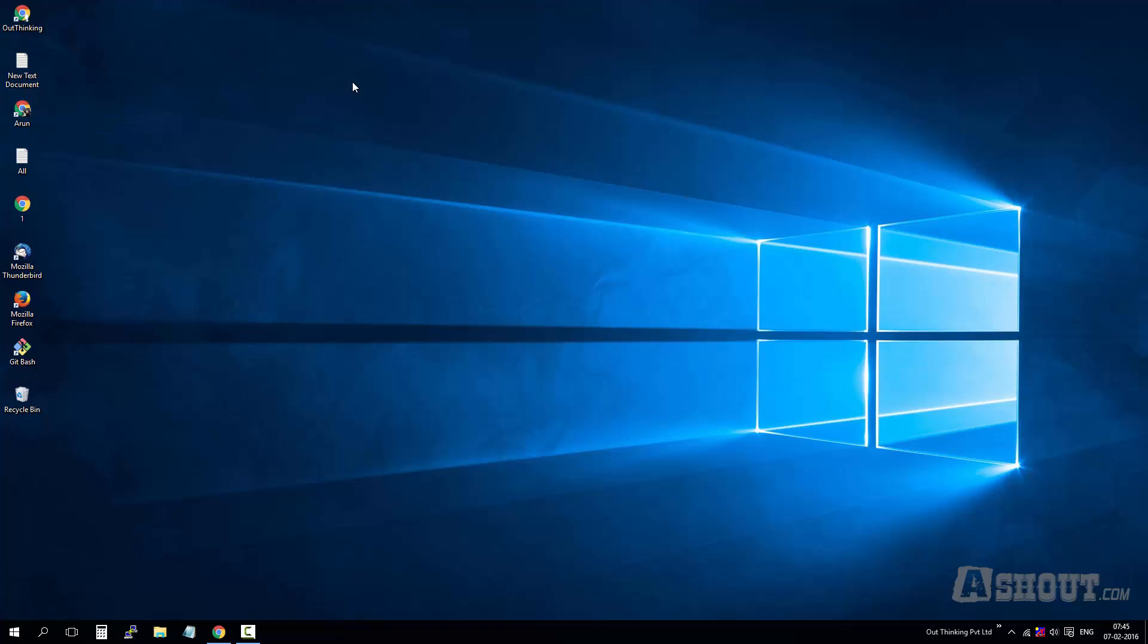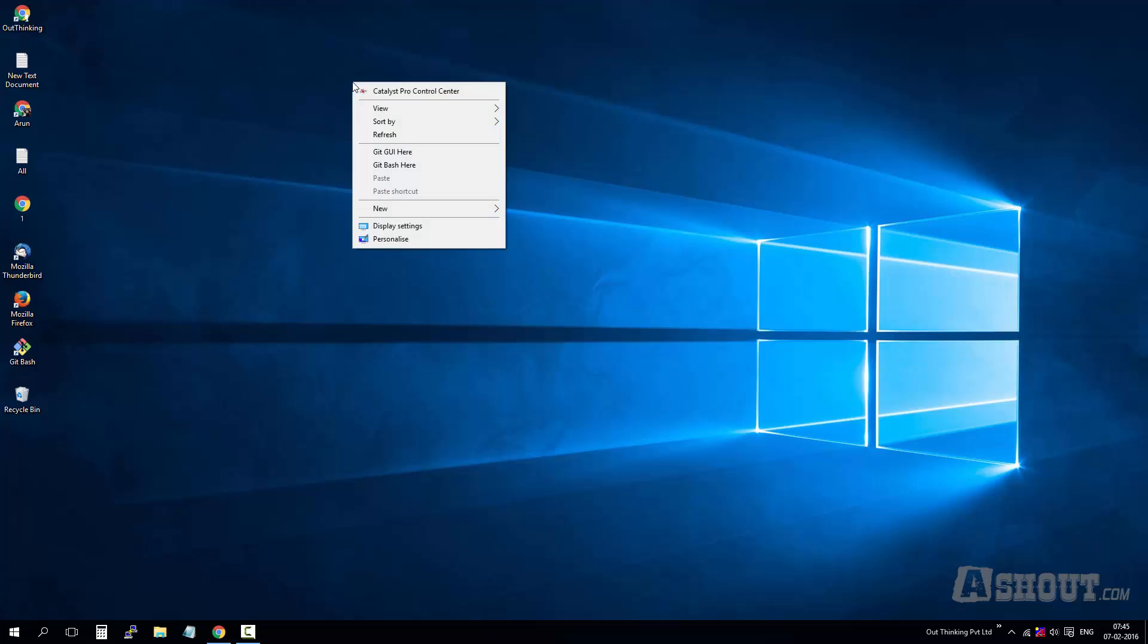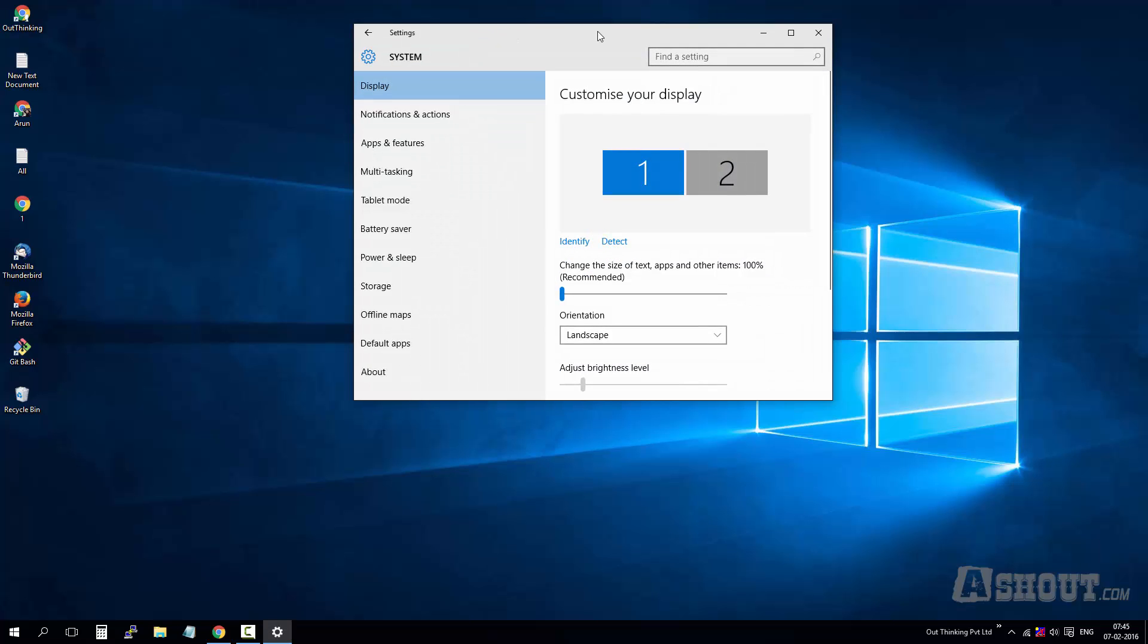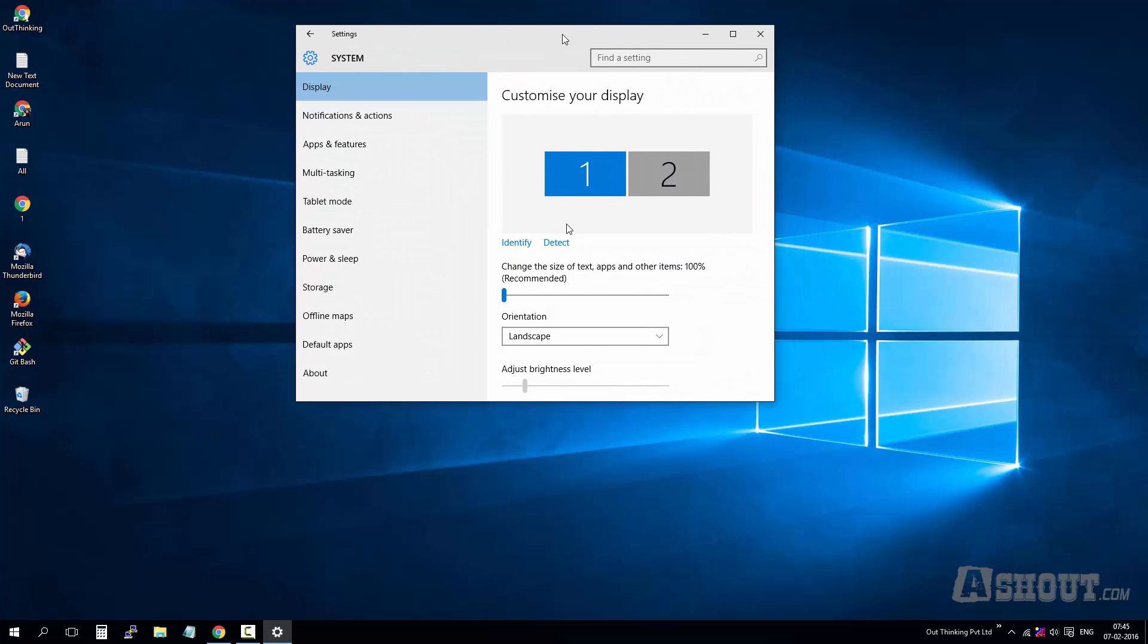To fix the issue, all you need to do is right-click and go to display settings like this. Under display settings, as you can see here, I have dual setup - one monitor and this is second monitor. The problem is with the first monitor, so I'm going to choose the first one.